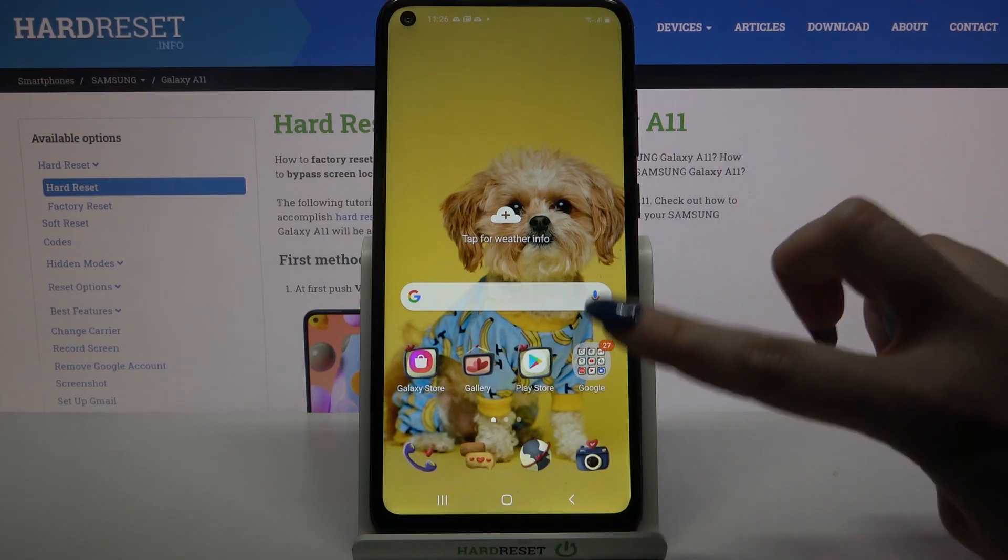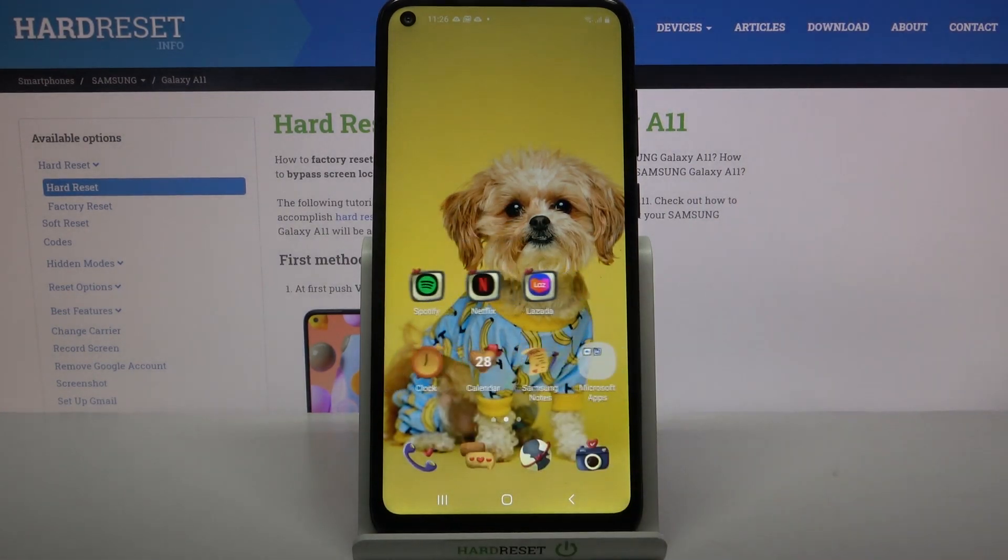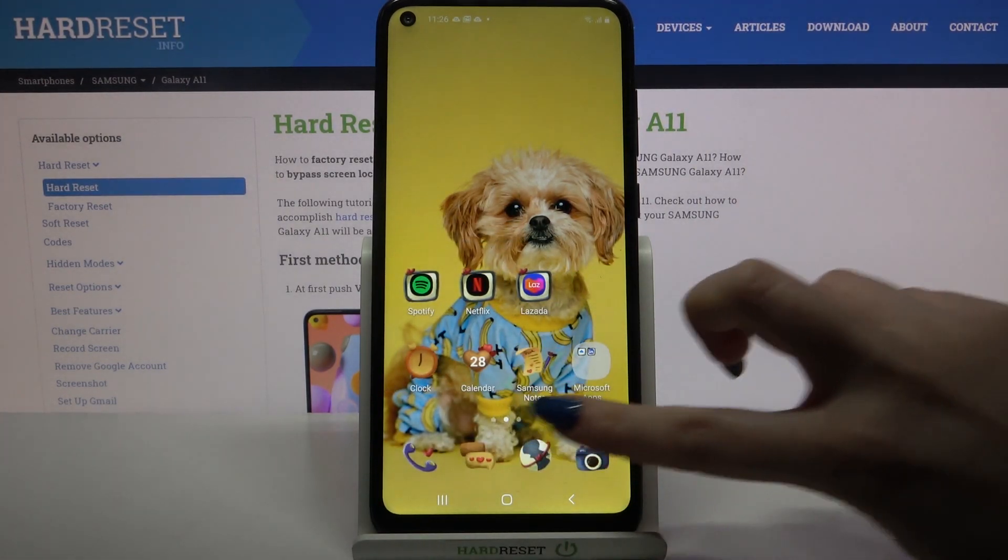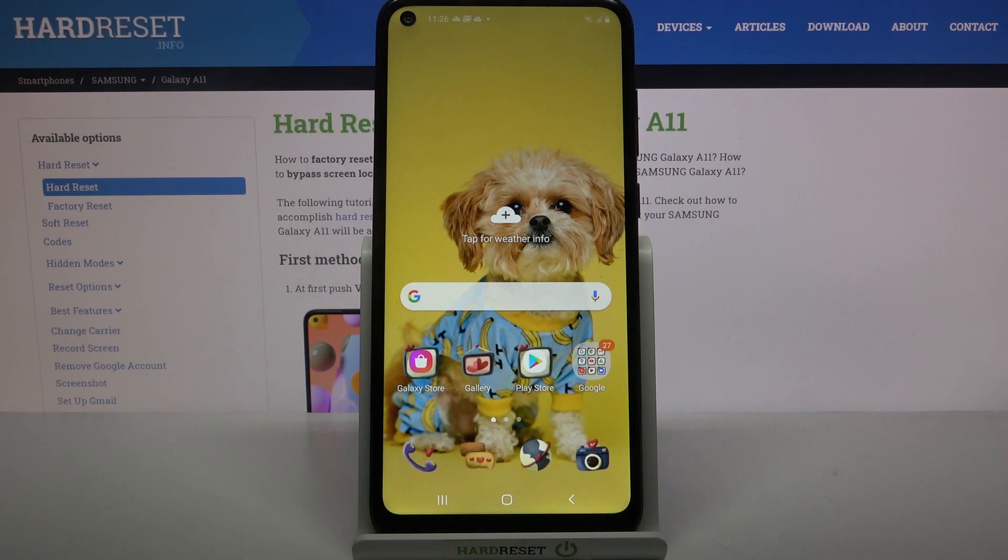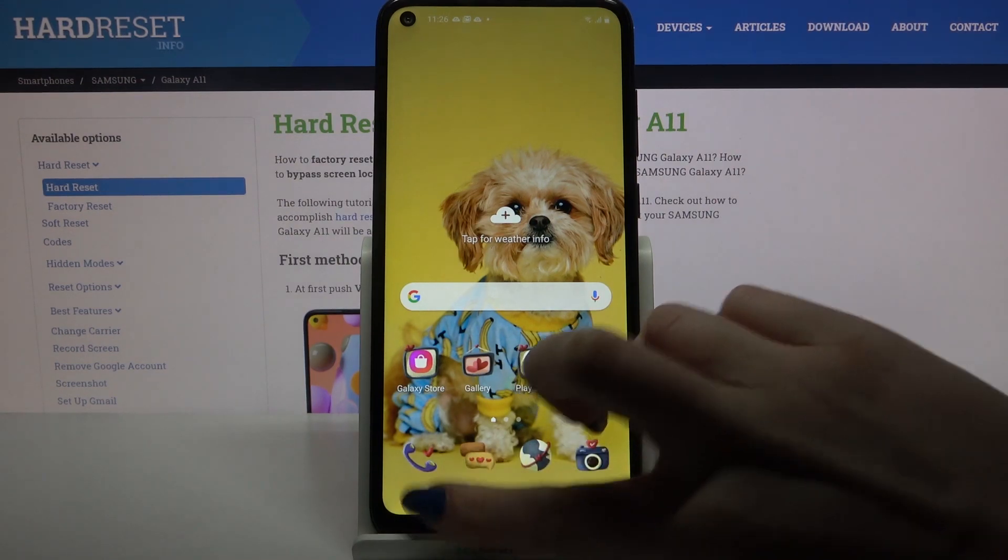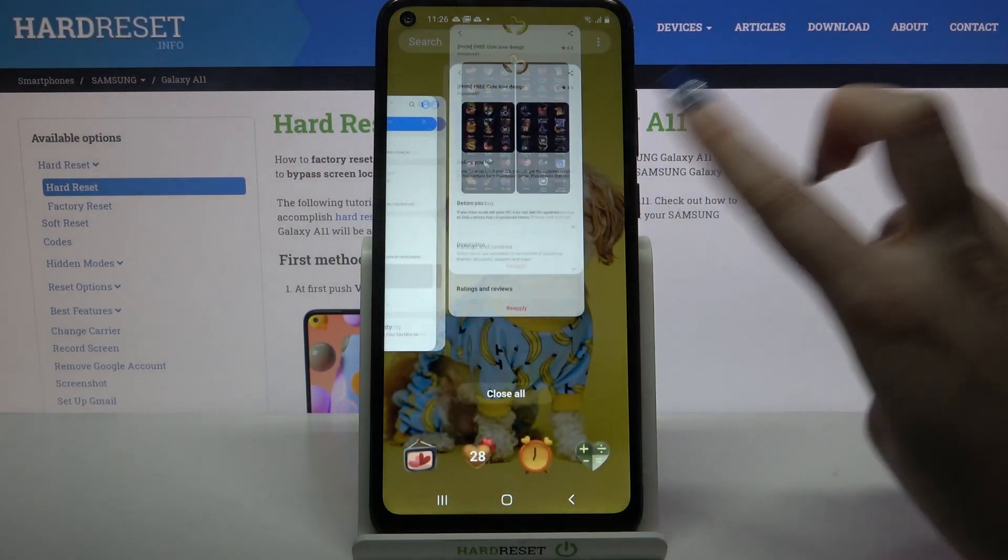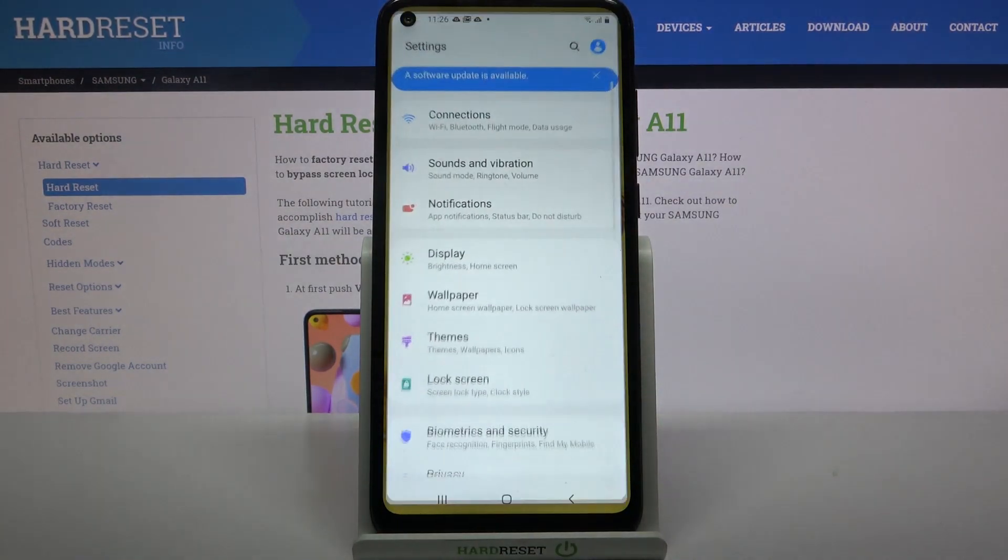As you can see, style of my icons has changed, but if you want to go back into the default ones you can always go into the same settings.